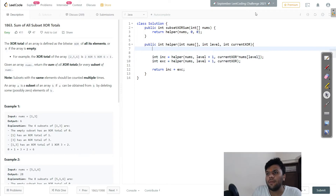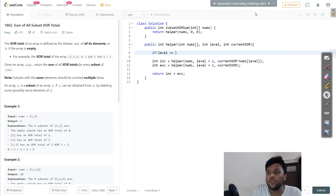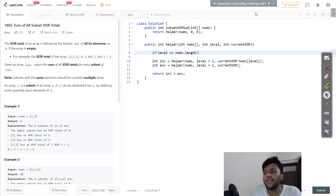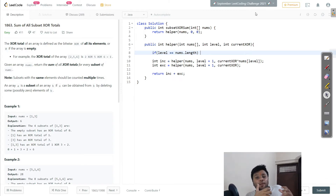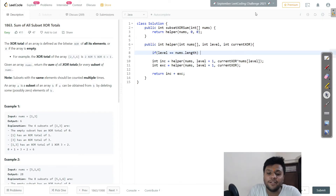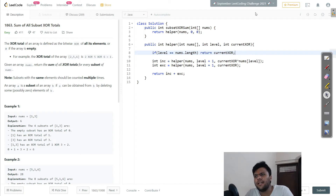One more thing — I need a base condition. If level equals nums.length, that means I've processed the complete array. At that point, I simply return the current XOR. That's the base case. This is a very simple question and that's all the code is.